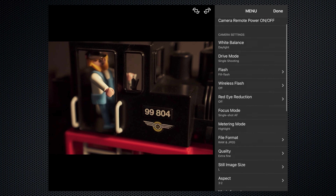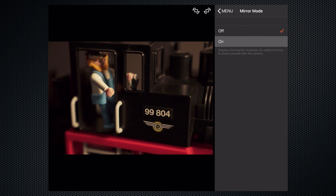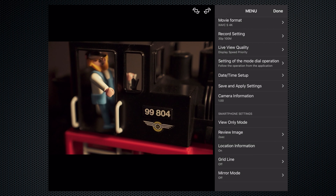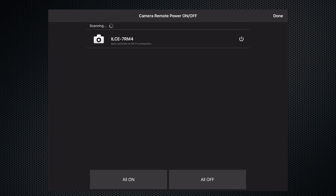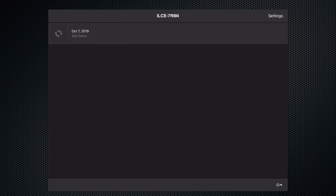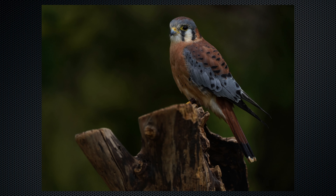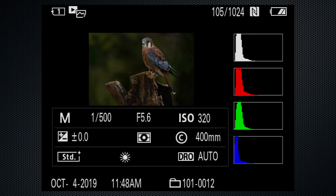The menu provides extensive options to adjust some settings. There's a mirror mode for selfies and vlogging, and saved settings can be retrieved and applied. There's no option to switch cards if you saved your settings on the other card. There's also an interesting capability to power one or more cameras on and off, and a multi-image transfer mode in playback.